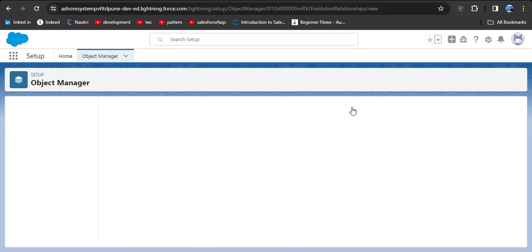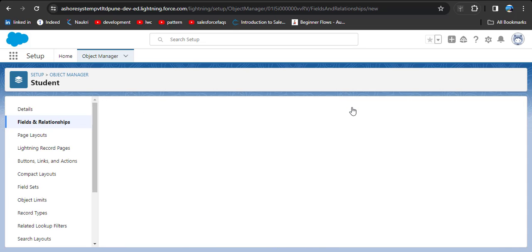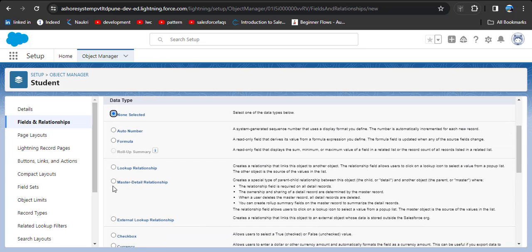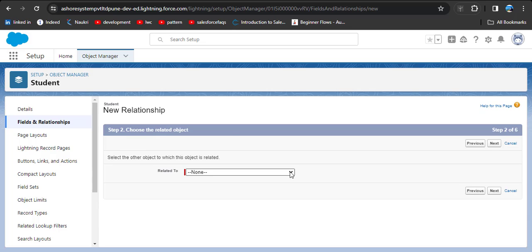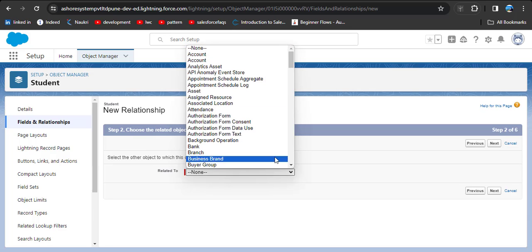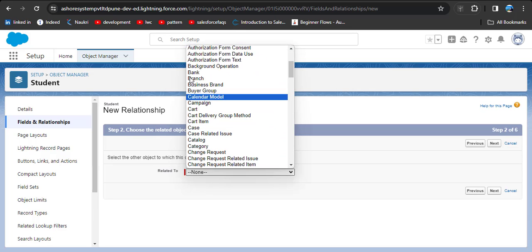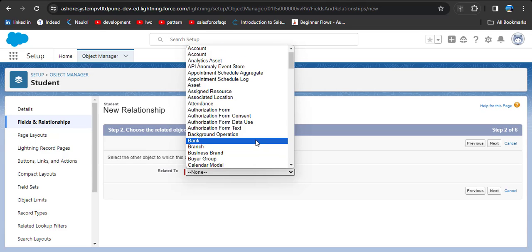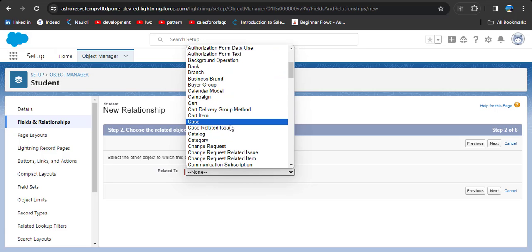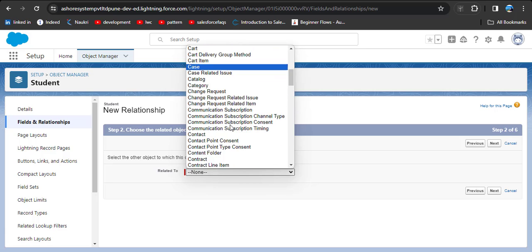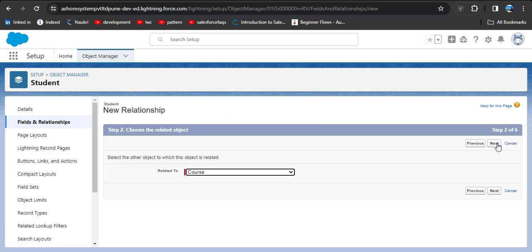We want to add a new field, so click the New button. We have to select Master-Detail Relationship as the data type, then click Next. Here we want to establish a relationship between Course and Student, so we need to select the Course object. Click on Course and then click Next.